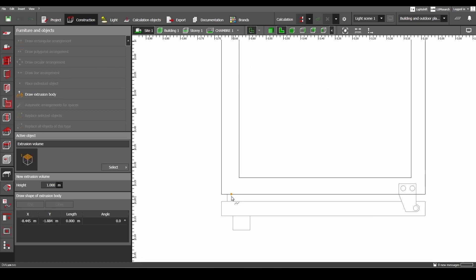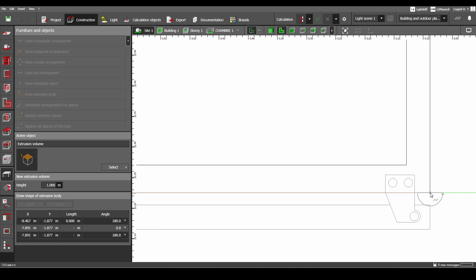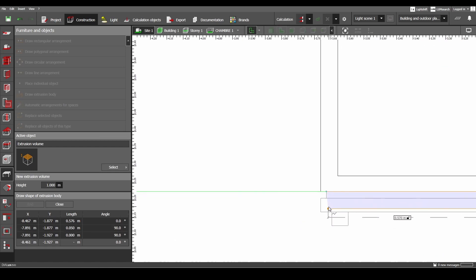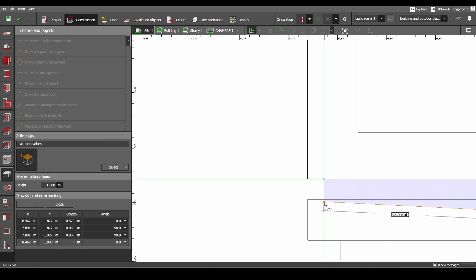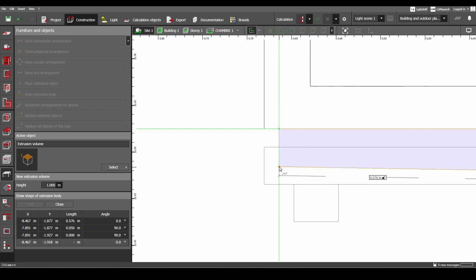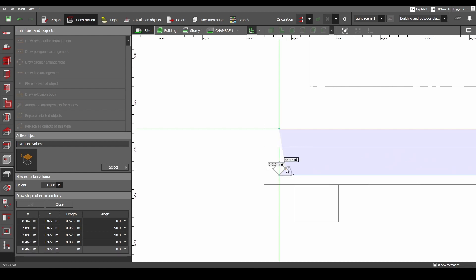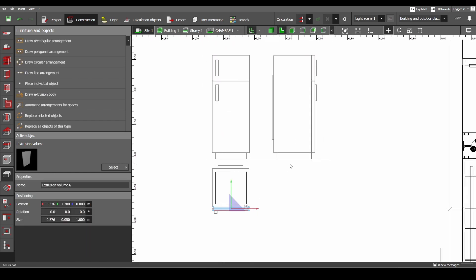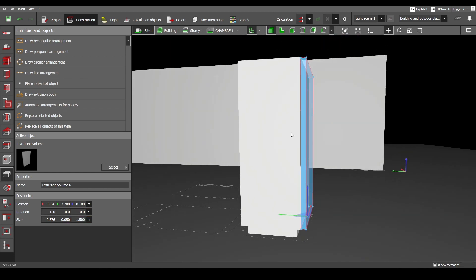Let's make it. It goes down 5 centimeters. Now I can go over this line to have this form. Close the polygon. The main body of the refrigerator starts from 10 centimeters, and its height is 1.5. Now we need to add these little doors.